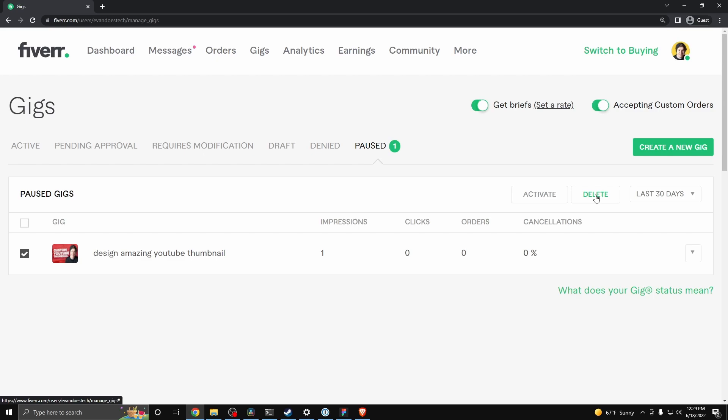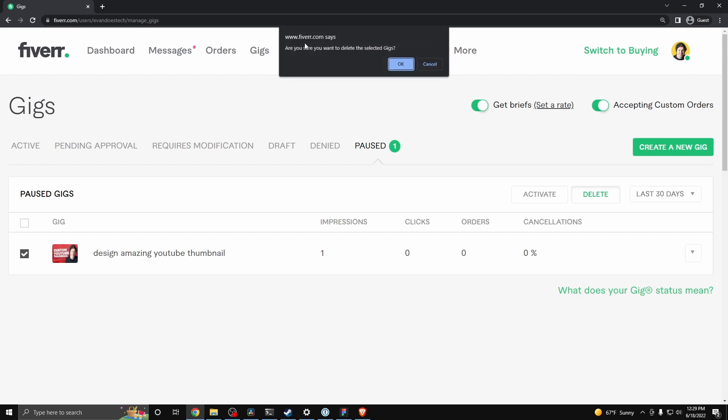Now, once you click on where it says delete, it's going to ask if you want to delete this gig. If you go ahead and click on OK, it's going to delete that gig for you.